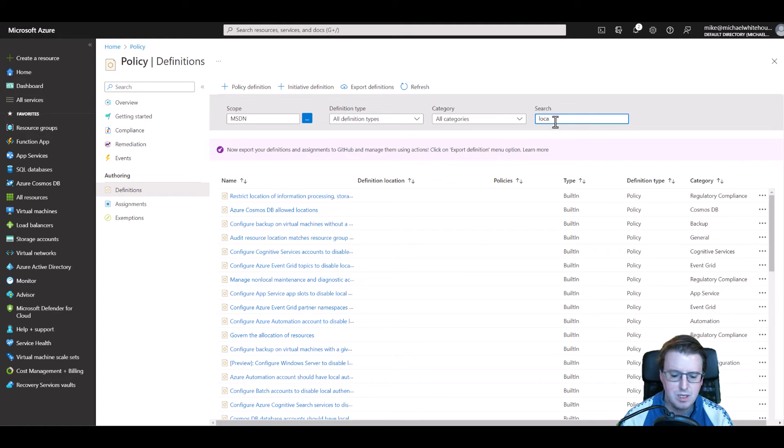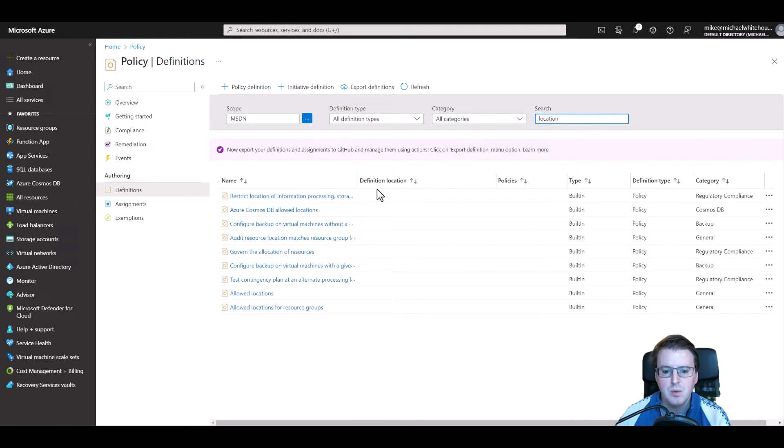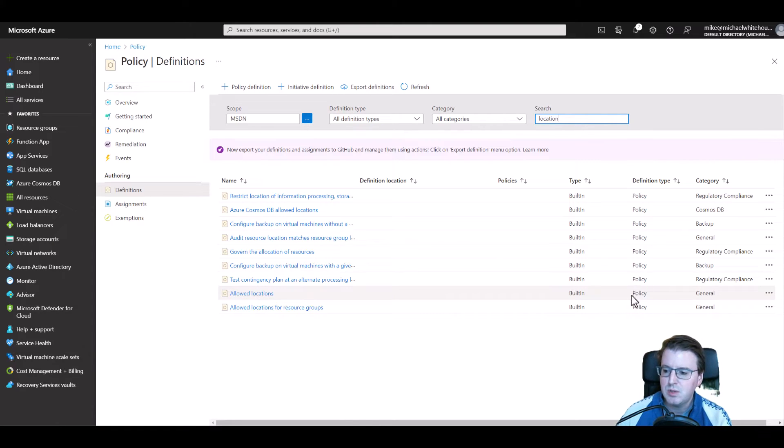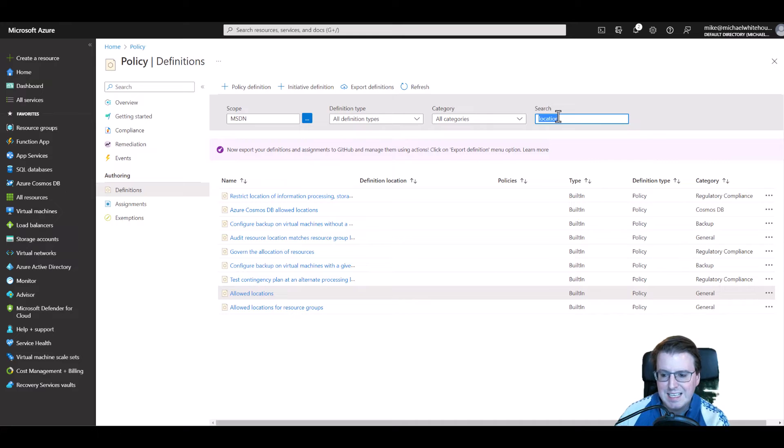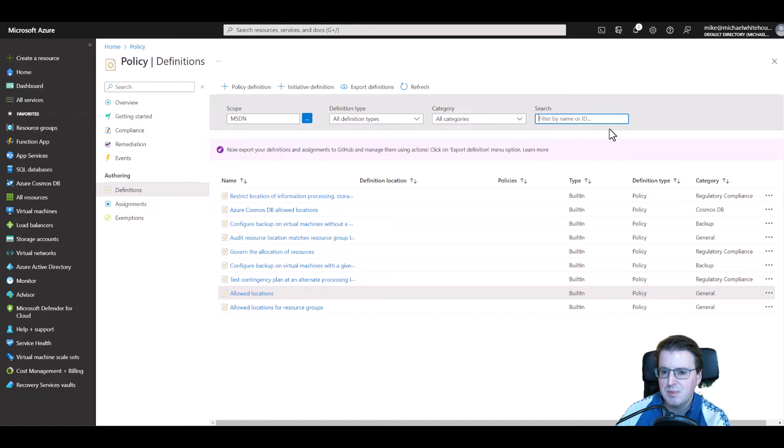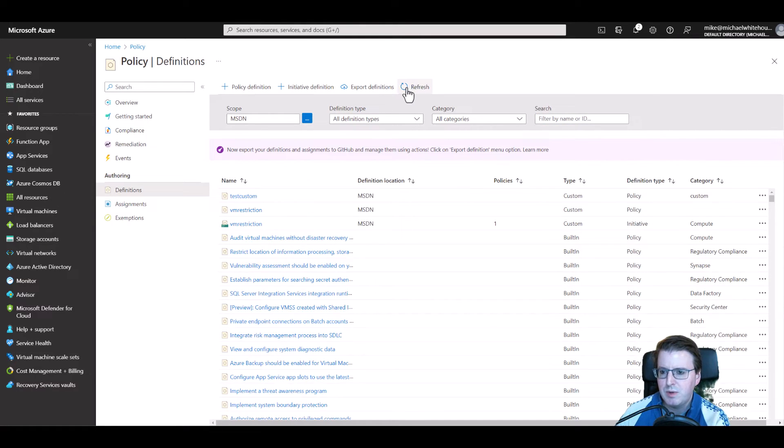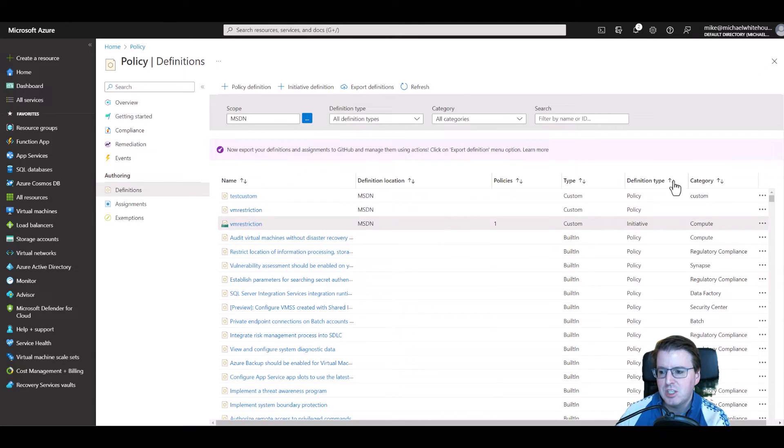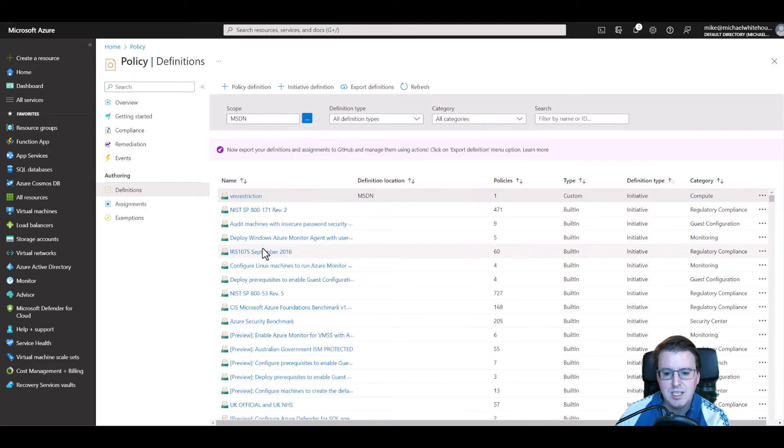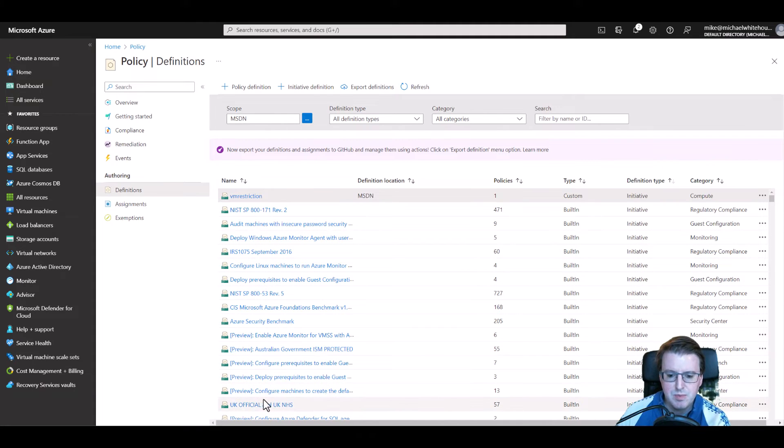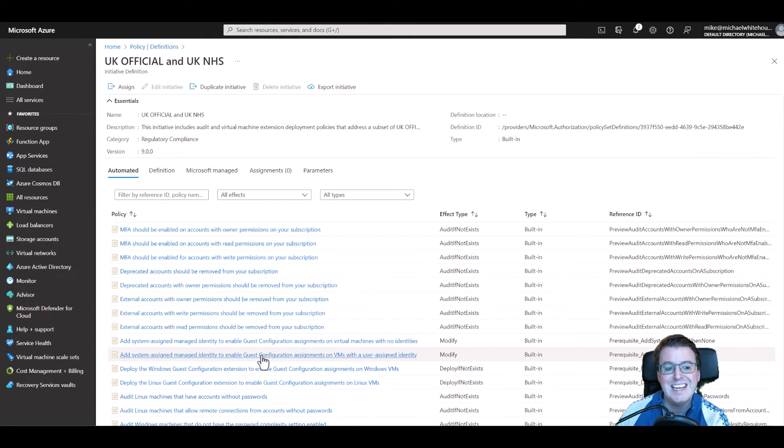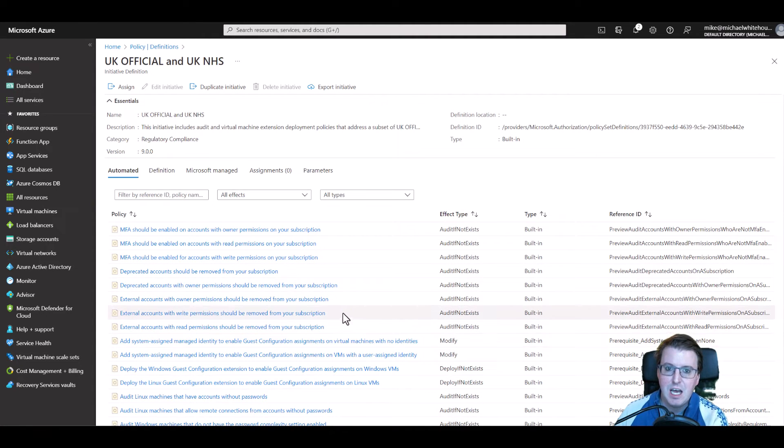Let's just search for that. We have this policy down here for allowed locations. Just take note we do also have policies and a second thing in here - an initiative. Now an initiative, if I switch these definition types just to make you aware, these are initiatives that are created by Microsoft themselves including something like UK official and UK NHS. An initiative actually contains a number of different policies inside it.